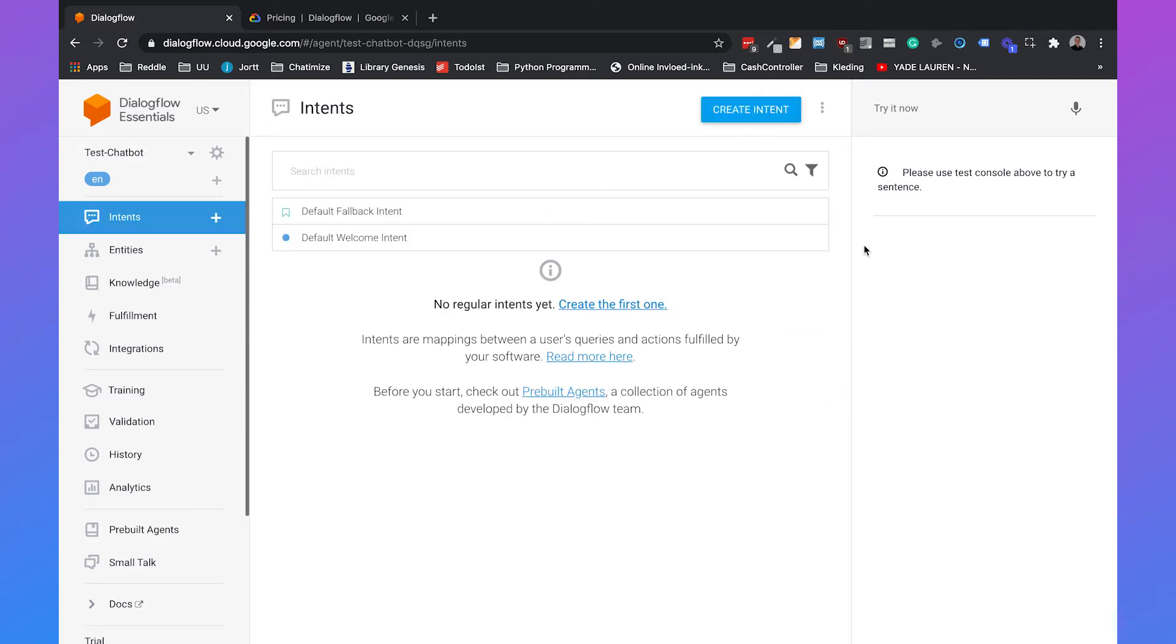Once the agent is created, you will see in the left hand side Intents. And Intents is used for understanding the intent of the user.